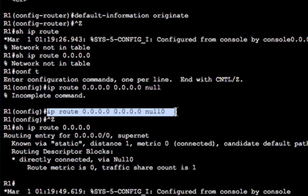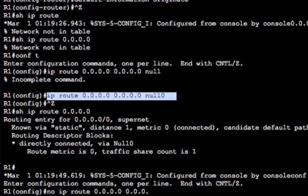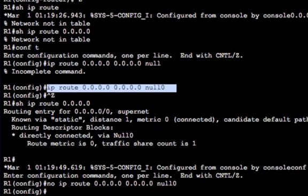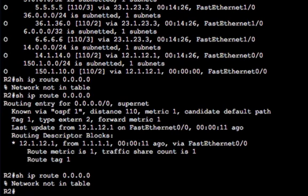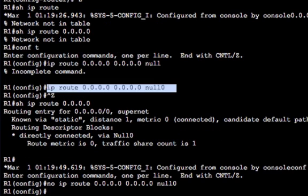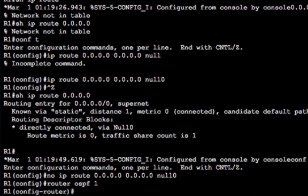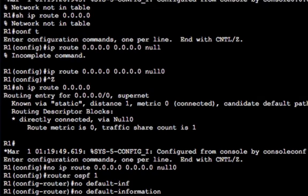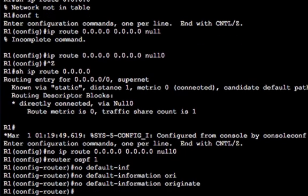So what other options have we got here? Let's just take that route out. No IP route 0.0.0.0 null zero. So now there's no static route to null zero there. Let's go to R2 and see if that's gone and it has. So that's great. So back into the OSPF process, let's take the default information originate out.